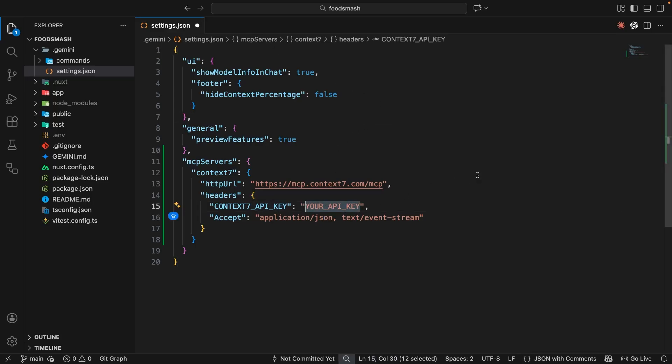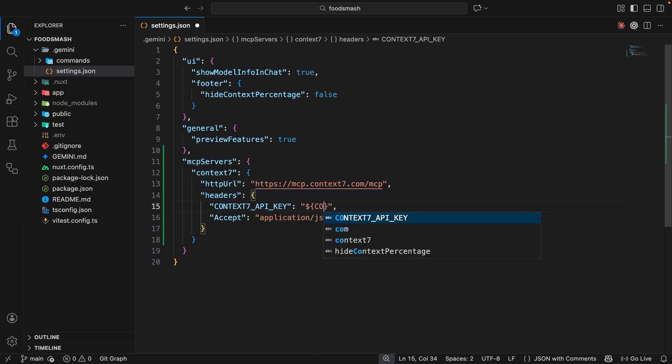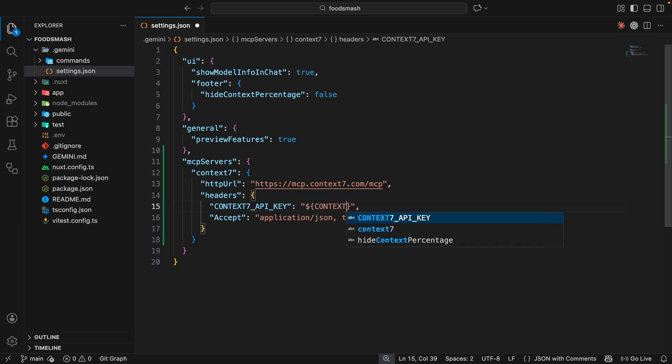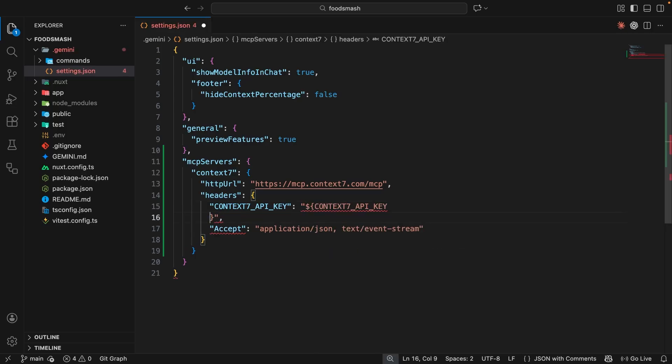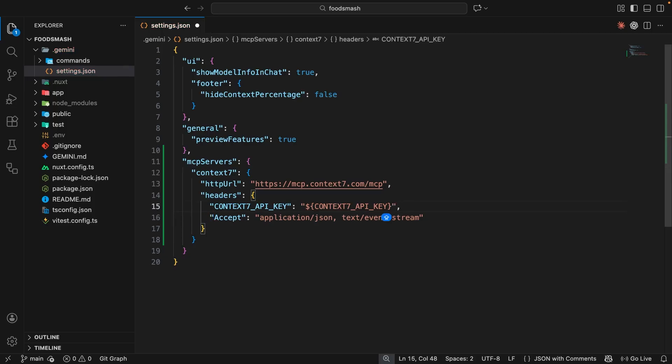So now let's save this file and head back to the settings.json file where we can reference this variable. We can do that by coming to this value right here and then replacing it with dollar sign curly braces. And then inside that, the name of the variable, which was CONTEXT7_API_KEY. And importantly, this stays inside the double quotes.